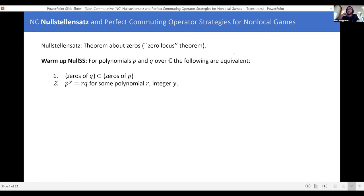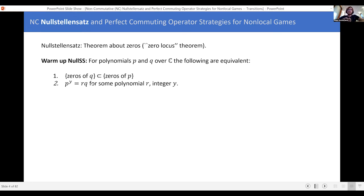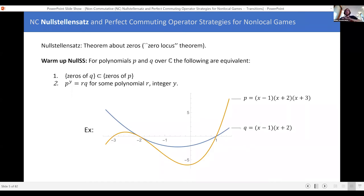So what is a Nullstellensatz? The simplest version just talks about two polynomials — we can consider univariate polynomials over the complex numbers. It's a statement about the conditions under which the zeros of one polynomial can be contained in the zeros of the other. So there's a polynomial p — the orange line — and polynomial q — the blue one. You can see the zeros of q are contained in the zeros of p.